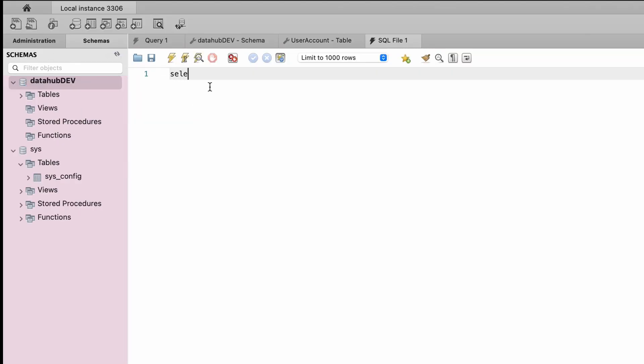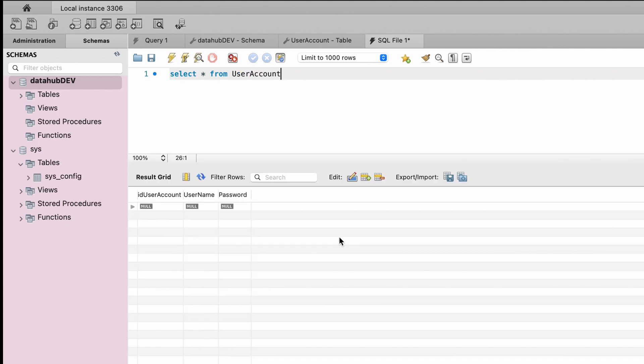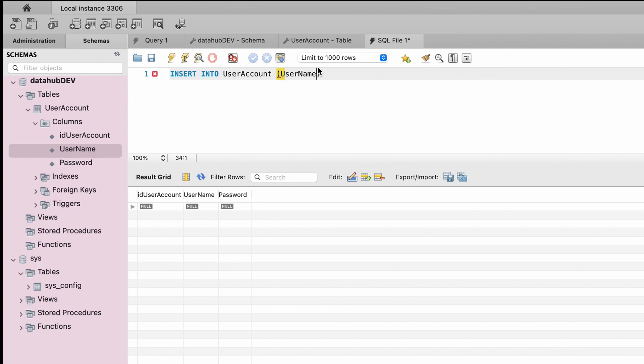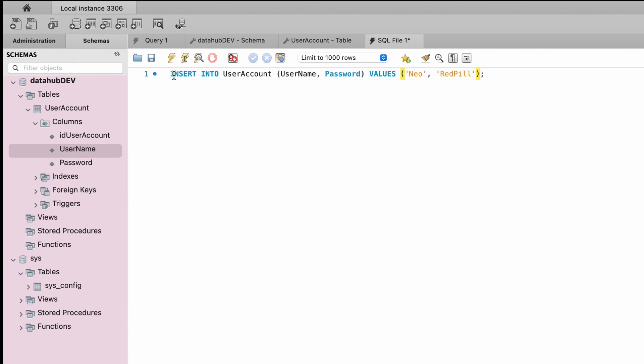All right, now let's try creating a query. Select from your table. Execute. And there's no data yet, of course. Let's do an insert. I'll just fast forward it just to demonstrate anyway. Execute. We just inserted a new row. And let's check it out.